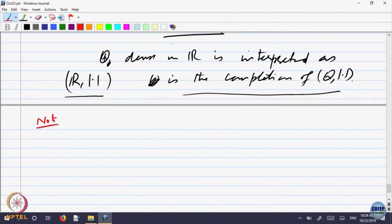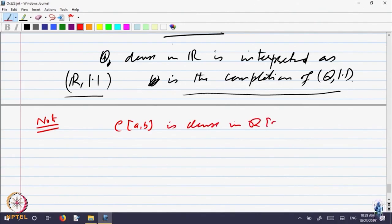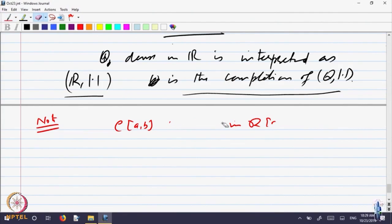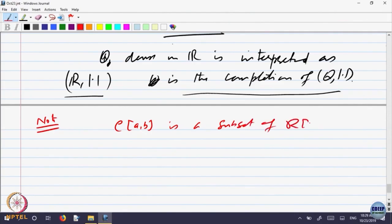Here is a note which is the beginning of some other topic. It says CAB is dense in RAB — actually, it is not dense in RAB. It is difficult to state even that because it requires a lot of other things. CAB is a subset of RAB.